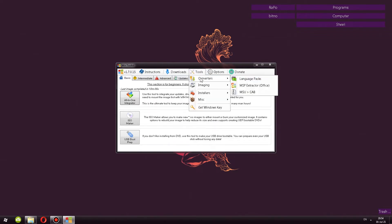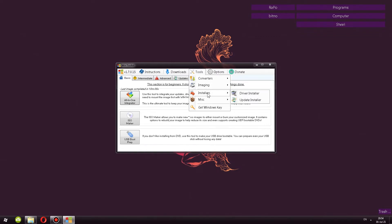But next interesting thing is tools. So converters, imaging, installers, miscellaneous, add-on maker.